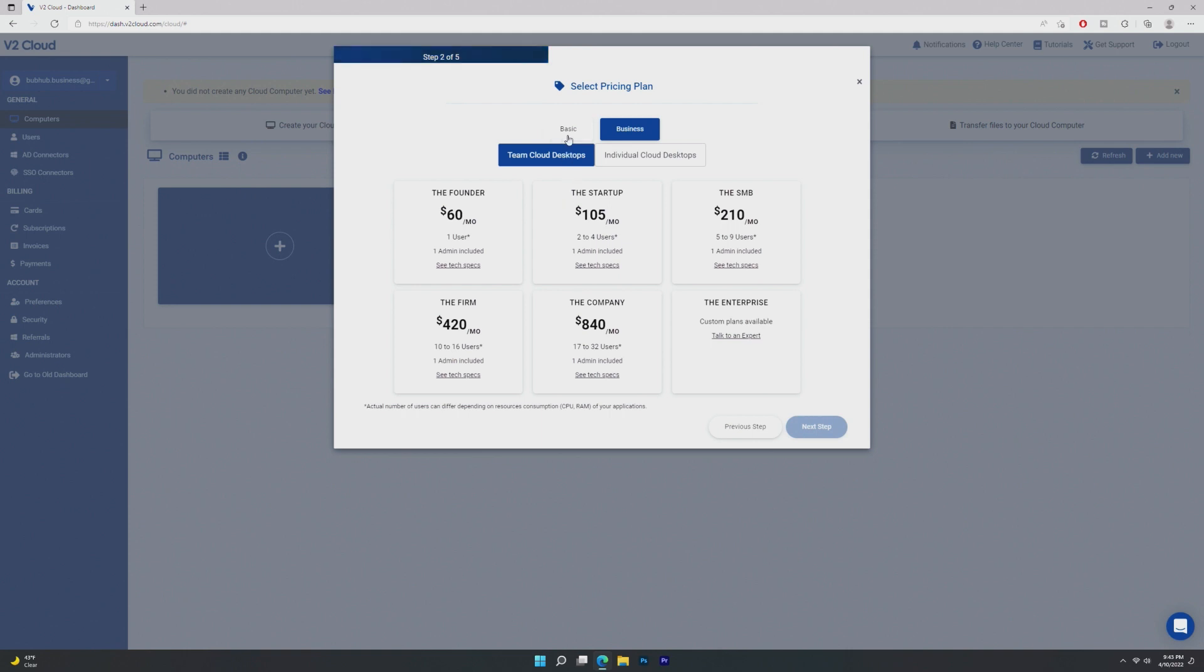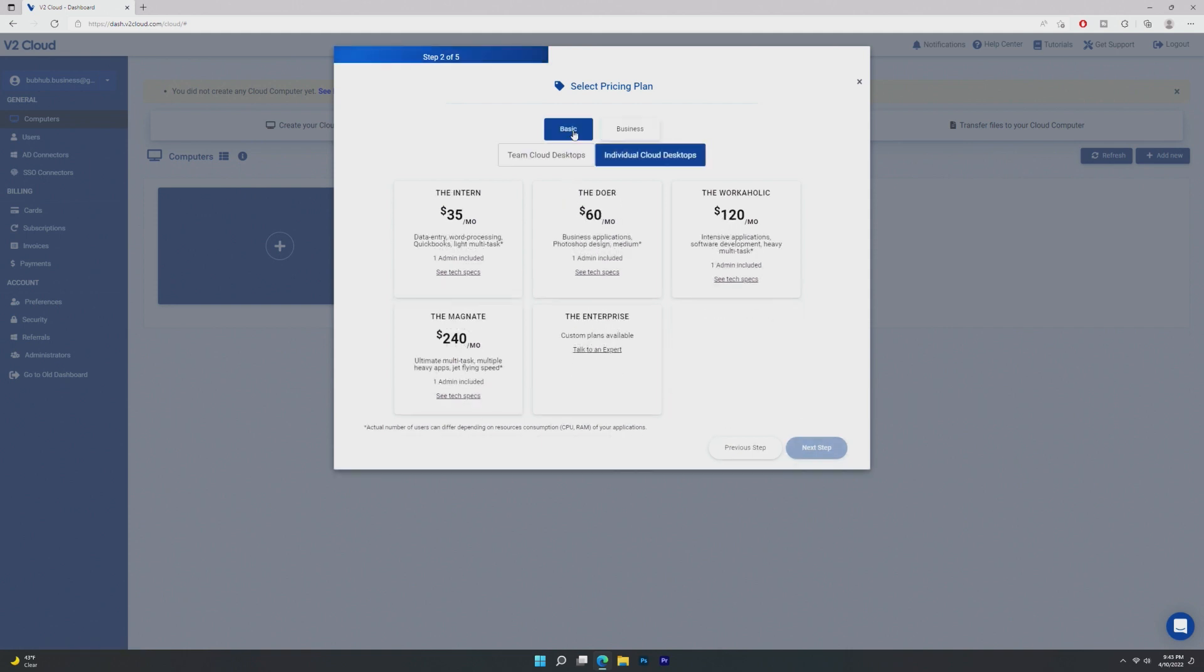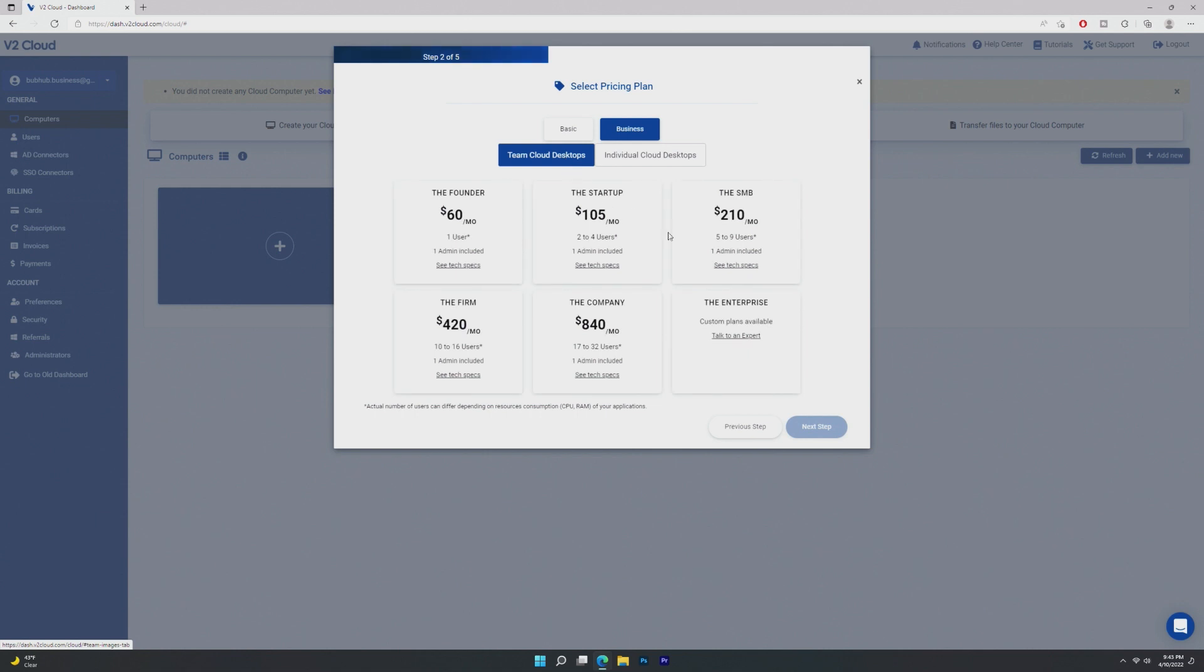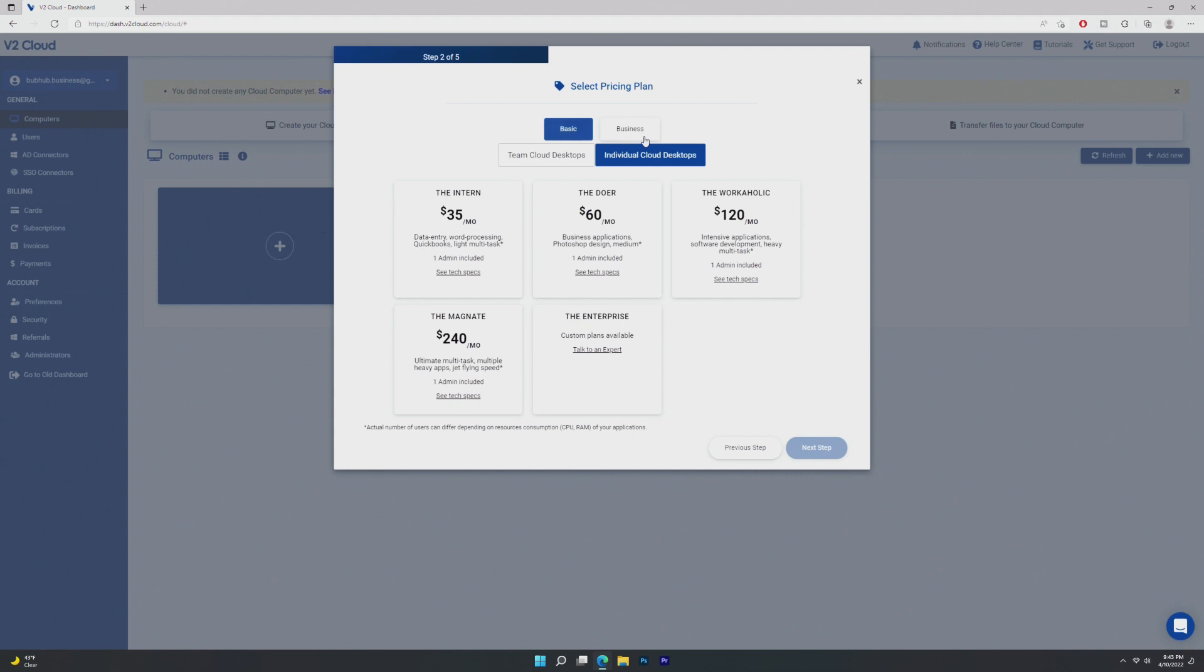And so in this video, we're taking a look at two different types. In this video, I want to take a look at a basic individual cloud desktop, which runs Windows 10. And then I want to take a look at a business team cloud, which is Windows Server, I think, 2022. So let's start off with an individual cloud desktop.